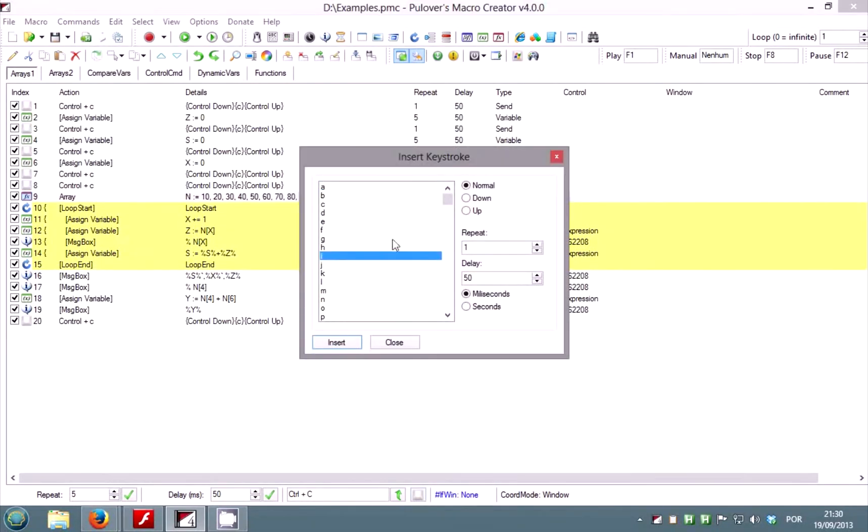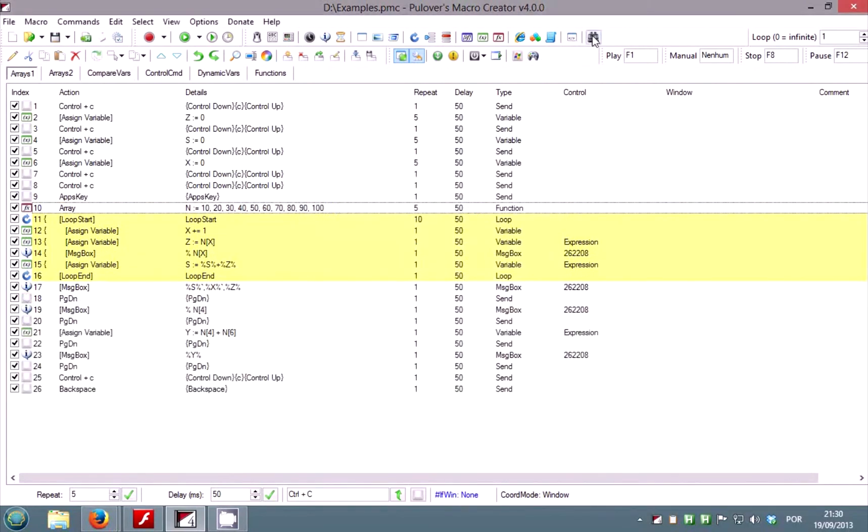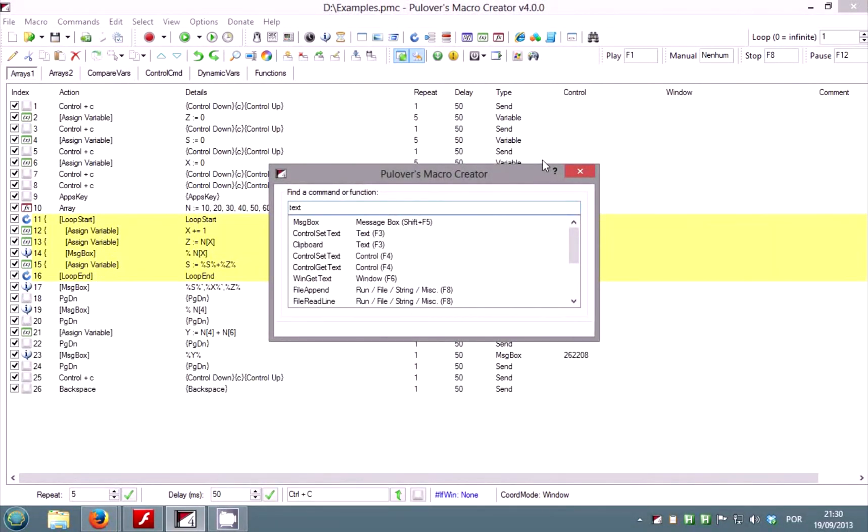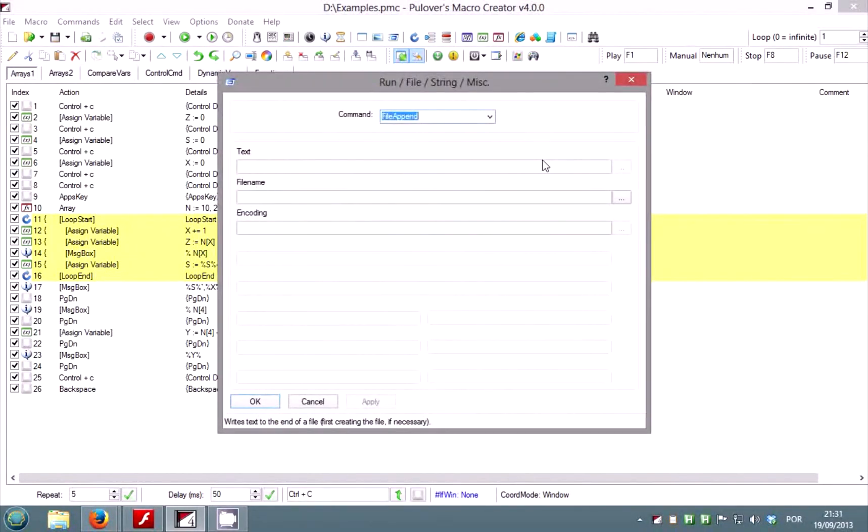If you can't find a specific command or function, try the find a command button. Here you can type keywords and it will list commands that match them. Press enter or double click on an item and it will take you to the corresponding command window.